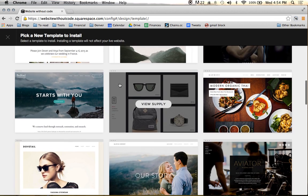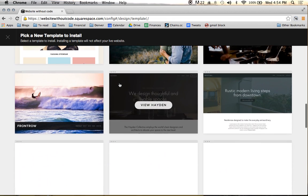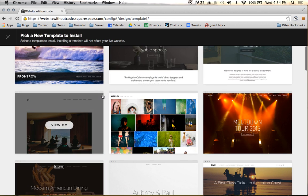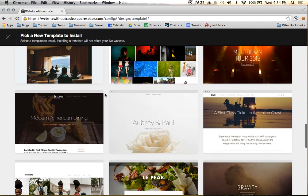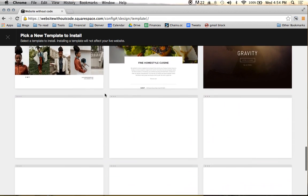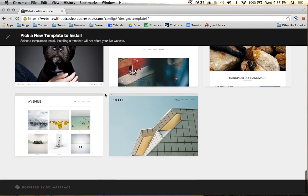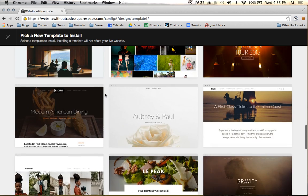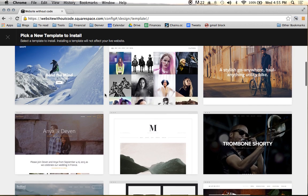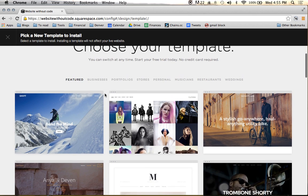It's going to show you again all the different themes that Squarespace has — there is a lot to choose from, more than I can explain in this course. But I will show you a few of my favorites.